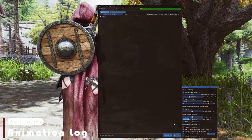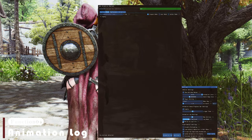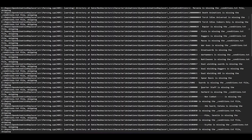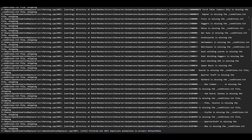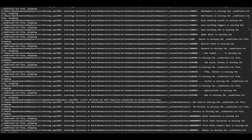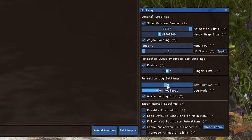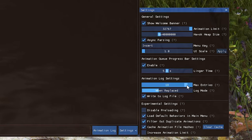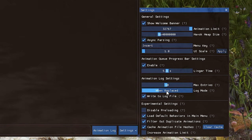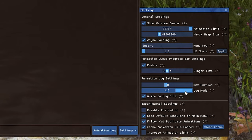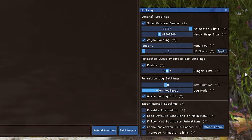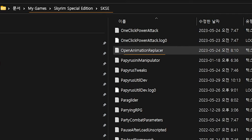Next up, we have the Animation Log setting. Enabling this option logs all animation clips into a file, offering valuable insights and detailed information about the animation process. It's a fantastic tool for modders and enthusiasts to explore the inner workings of their favorite animations. The interface allows you to set the maximum number of entries and choose between log modes: when replaced, with potential replacements, or all. Additionally, you can opt to create a log file that will be saved in the My Games, Skyrim Special Edition SKSE folder.